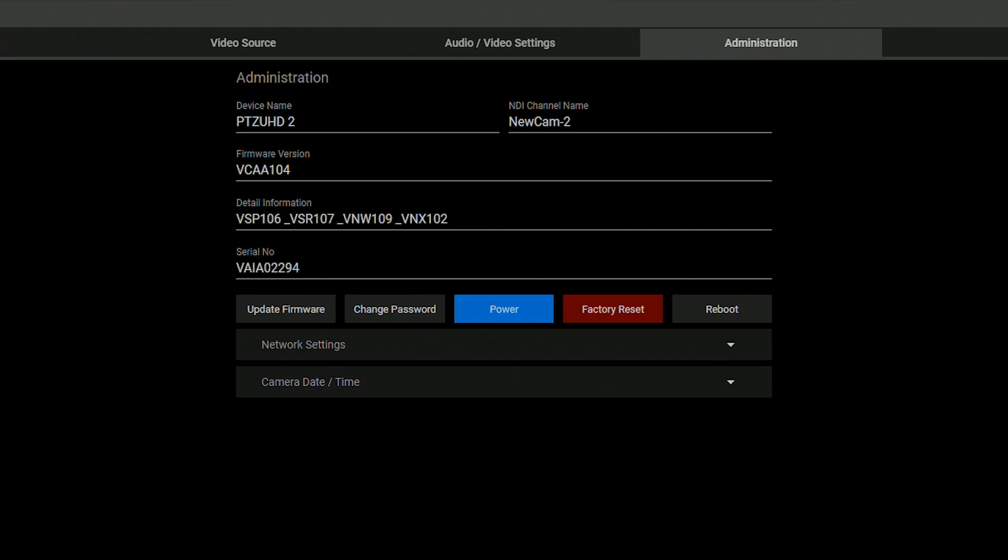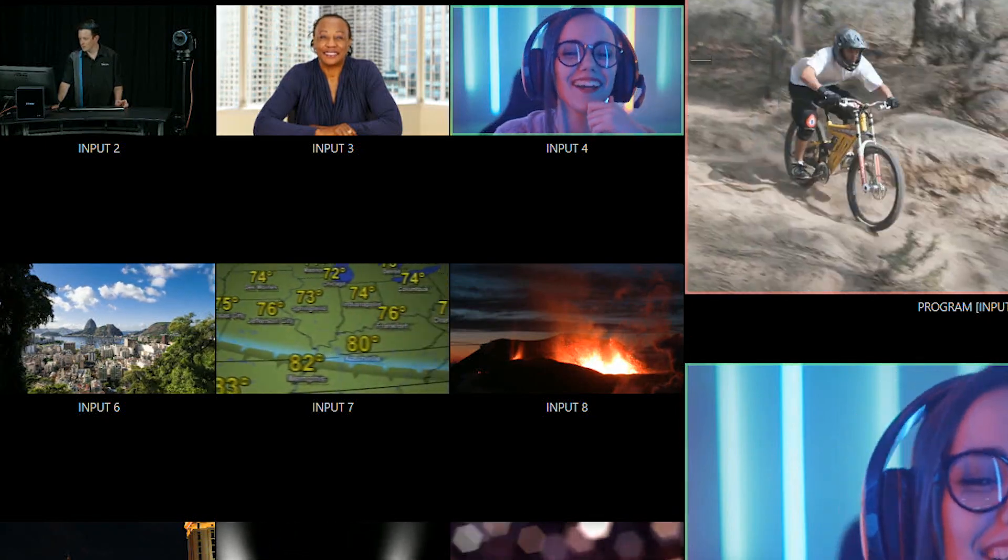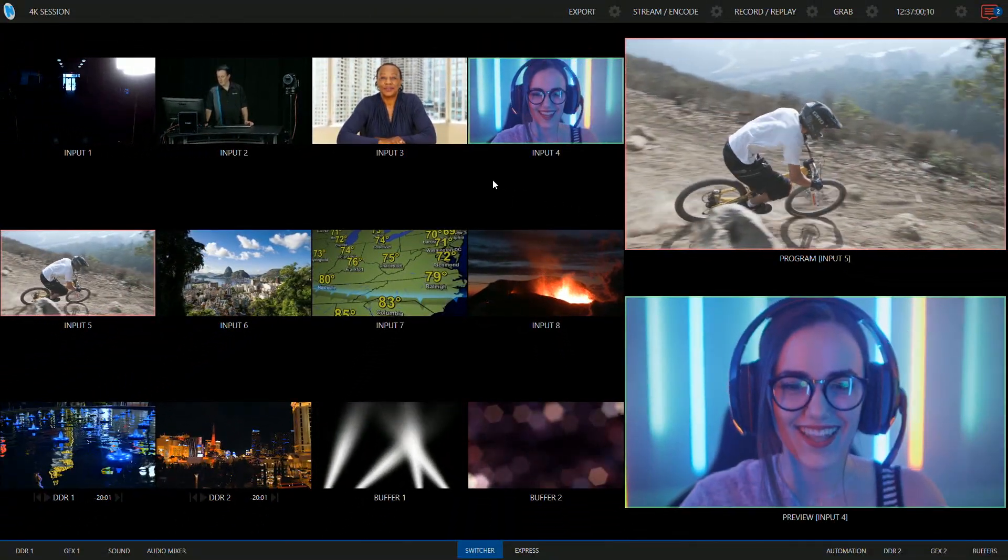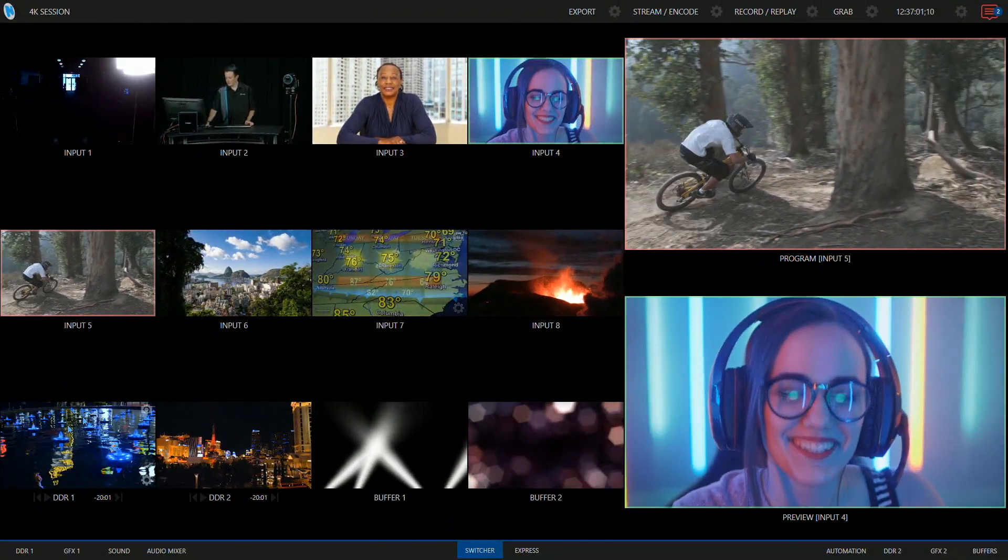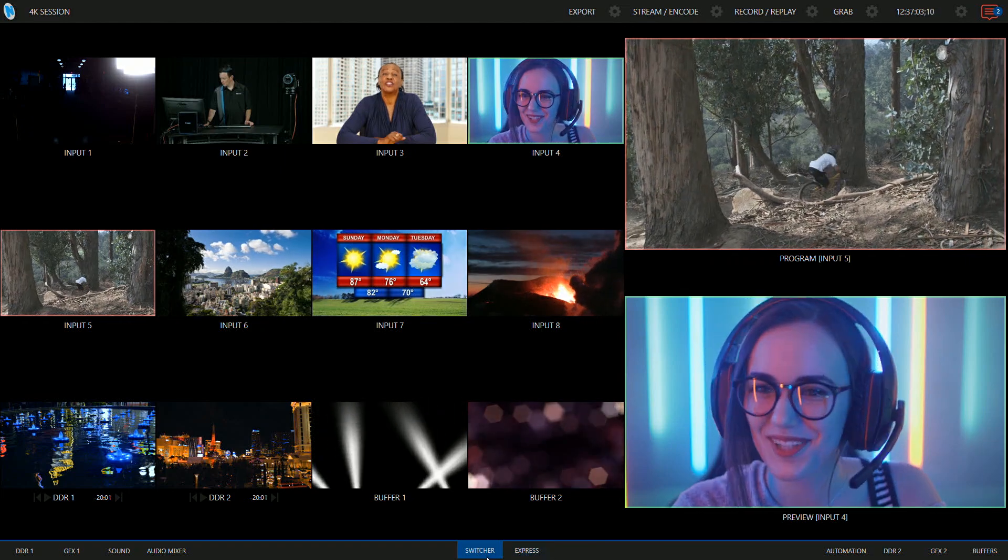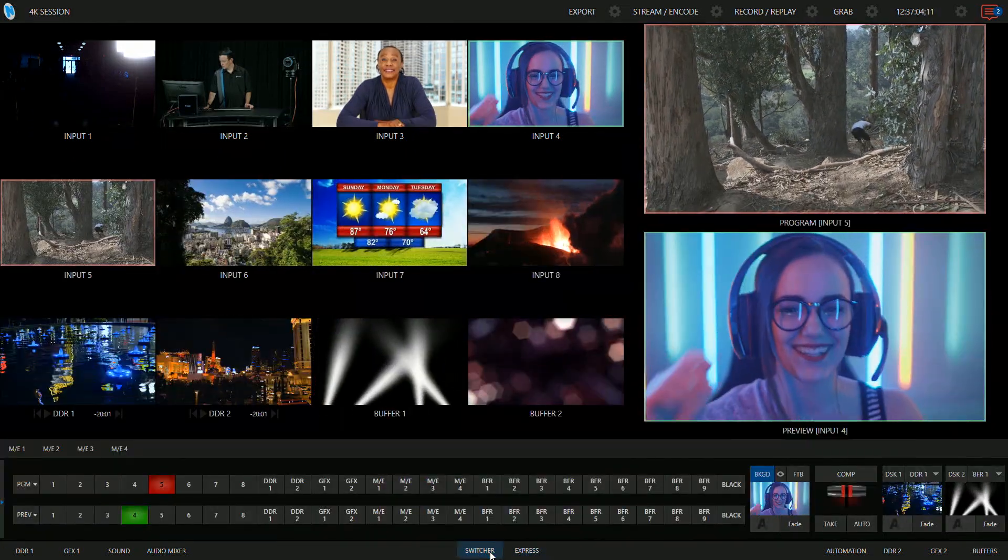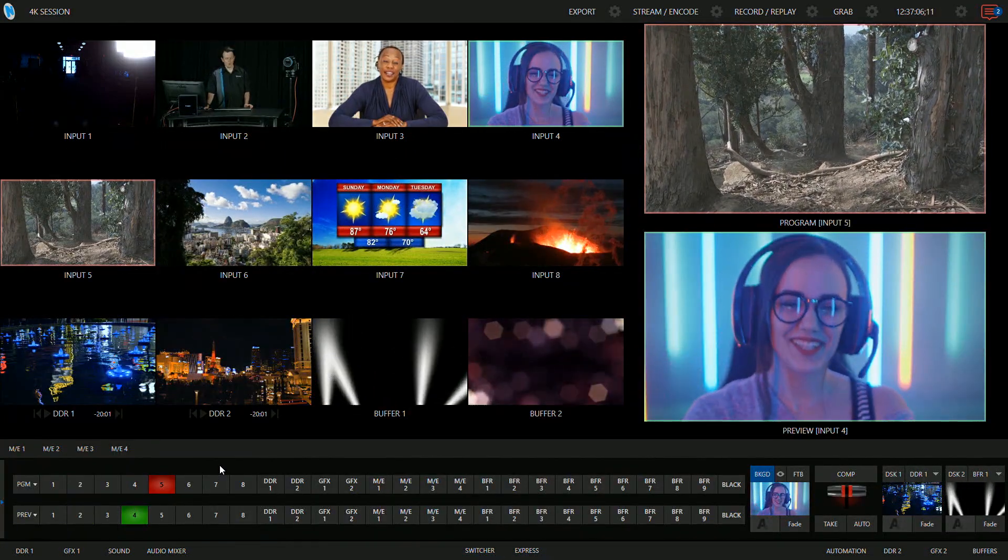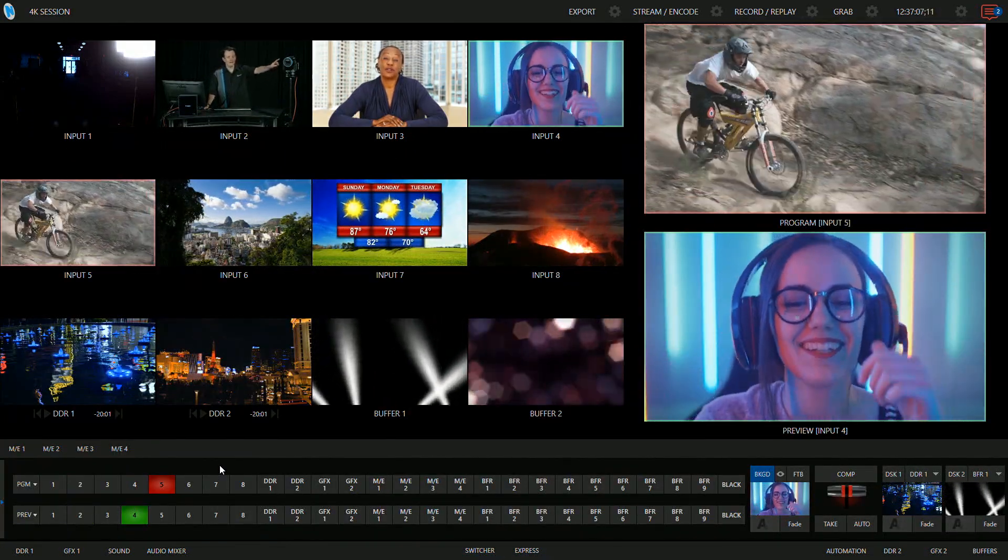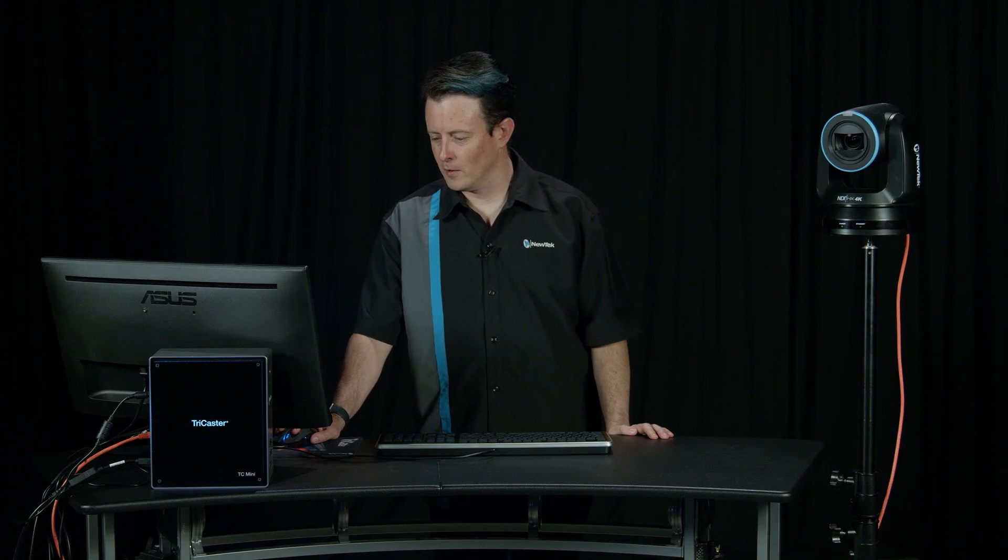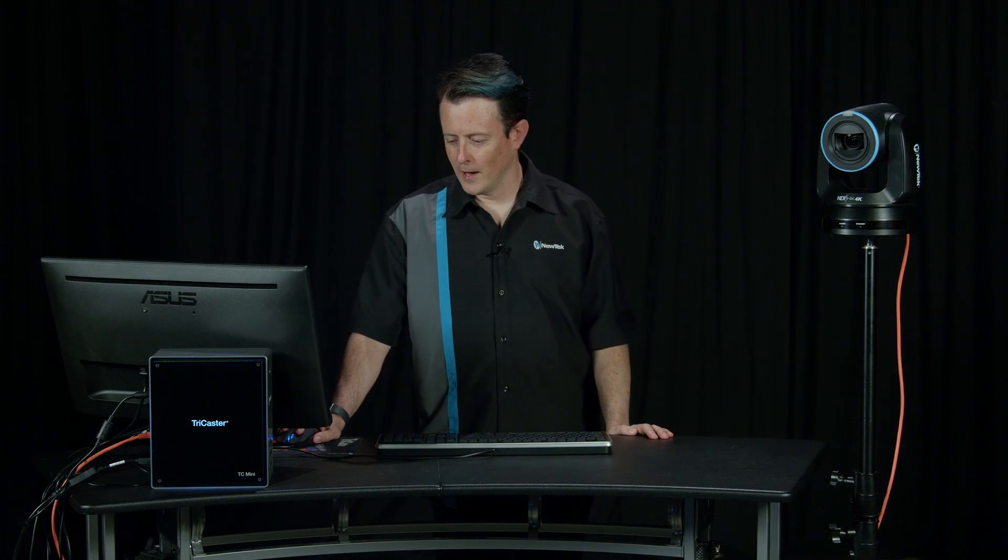Alright, that's pretty awesome but wait, there is more. So go ahead and let's see here on my camera. I'm going to go and open up my switcher. We also have a tally light built into this camera as well. So check this out.